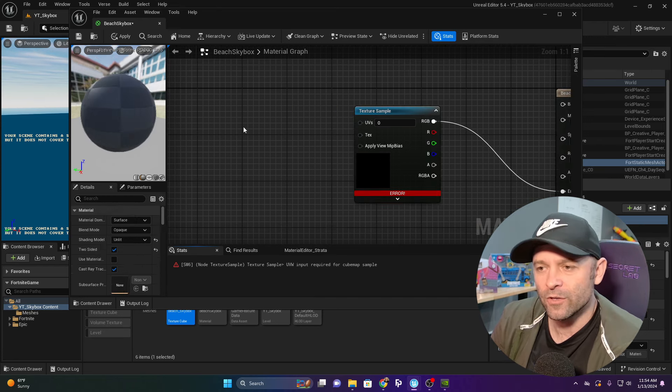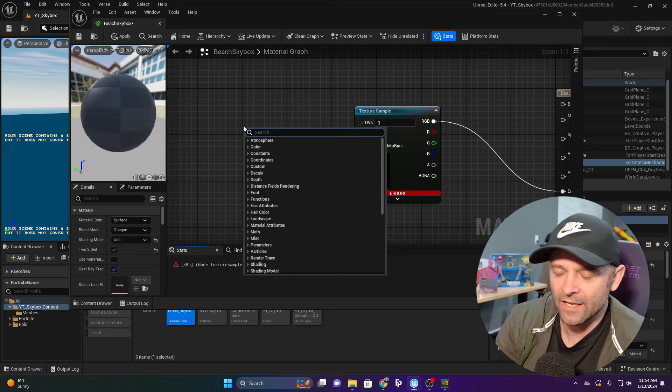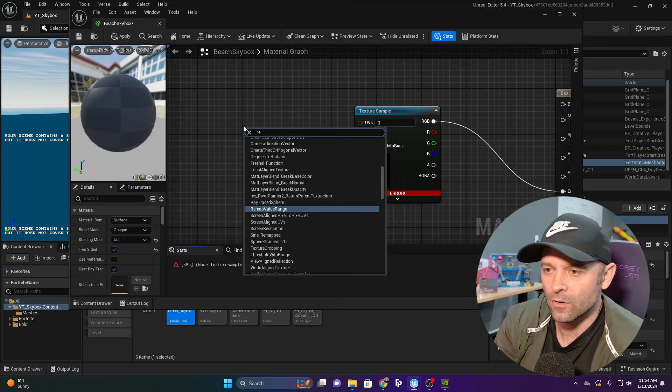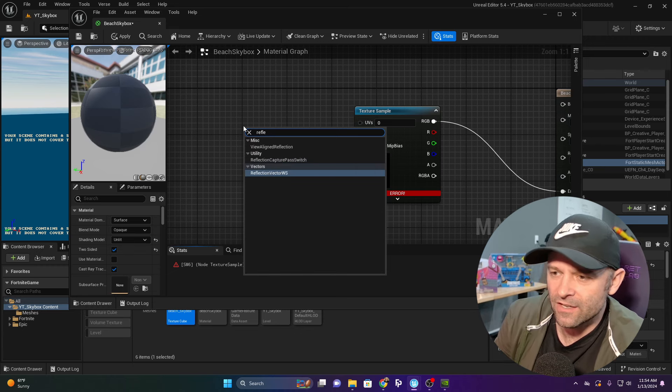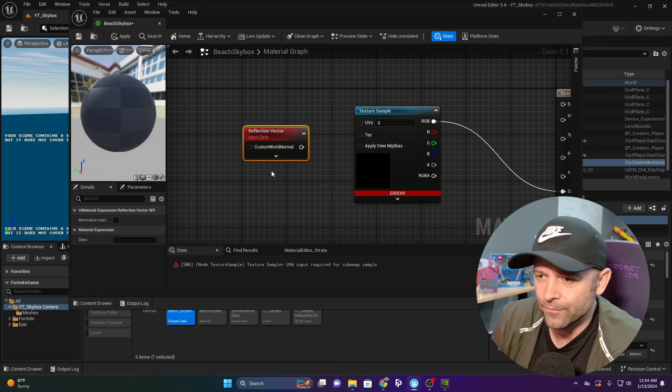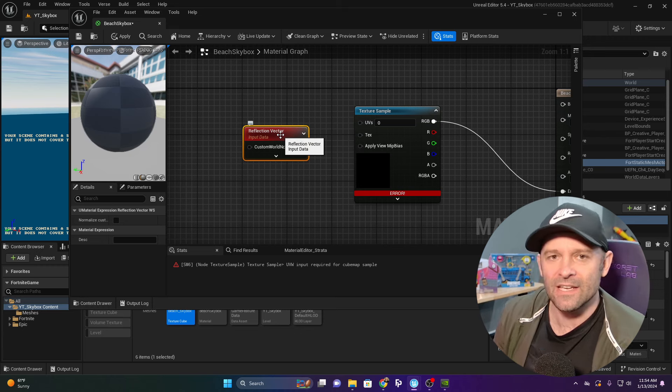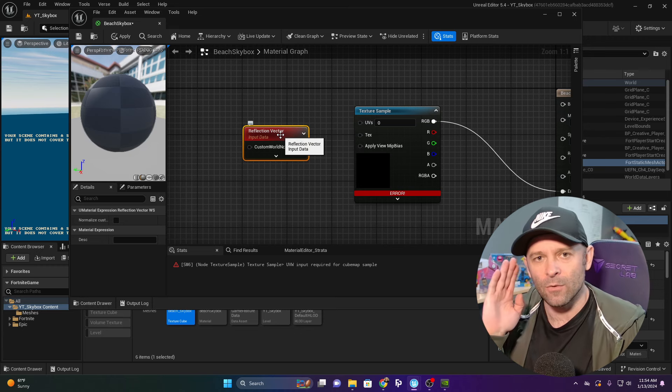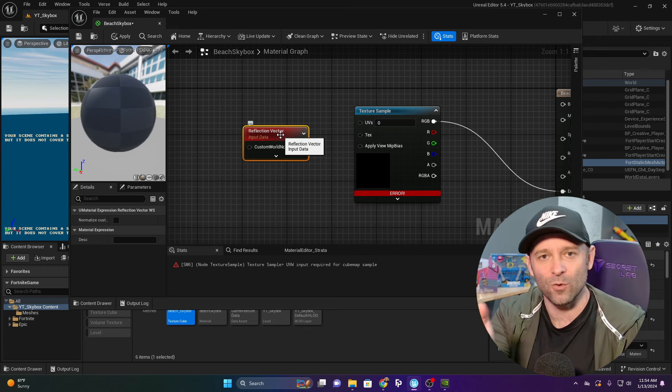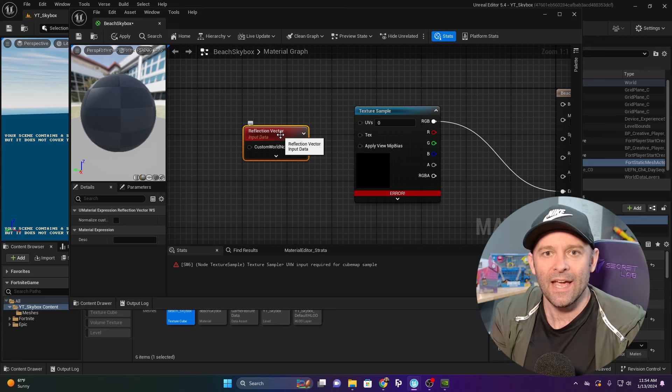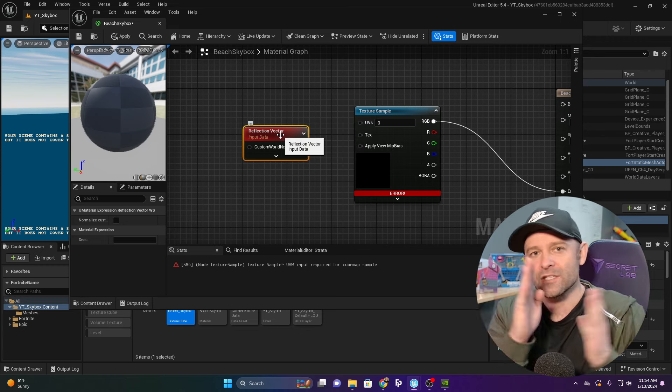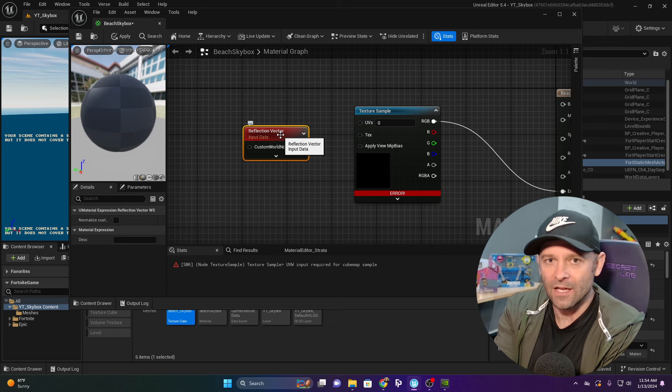I'm going to right-click and search for Reflection Vector. Think of this like a camera pointing at your skybox, and whatever direction the camera is pointing, it rotates that camera.